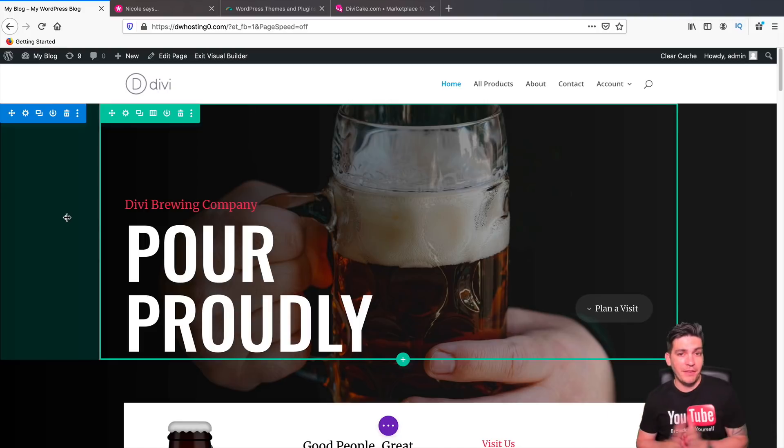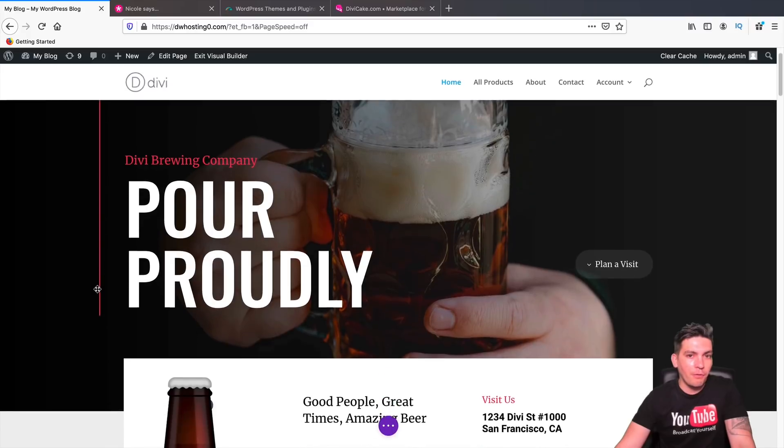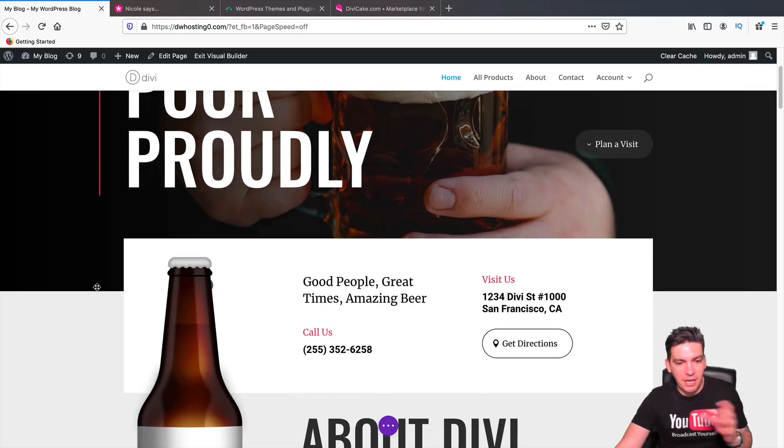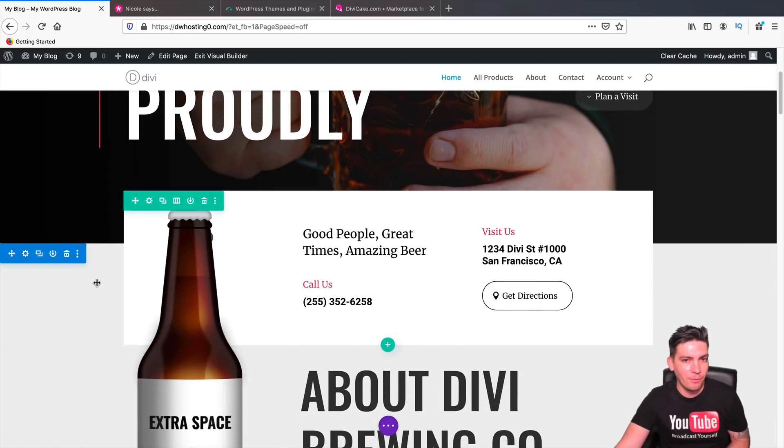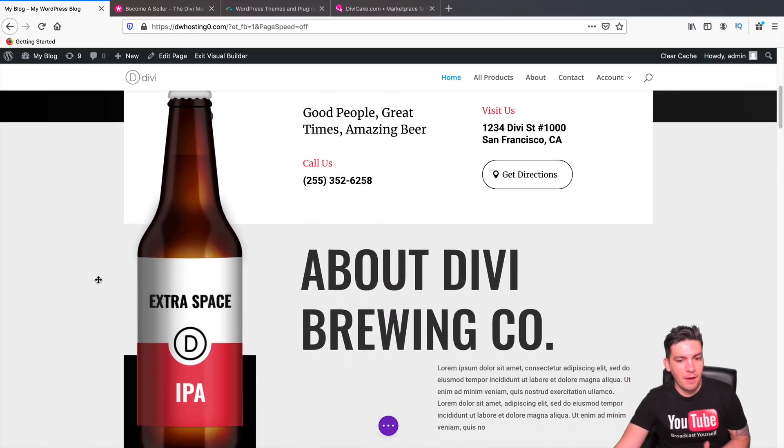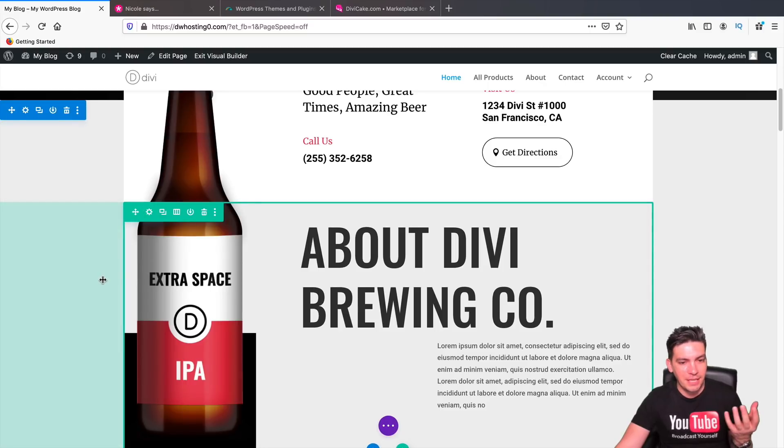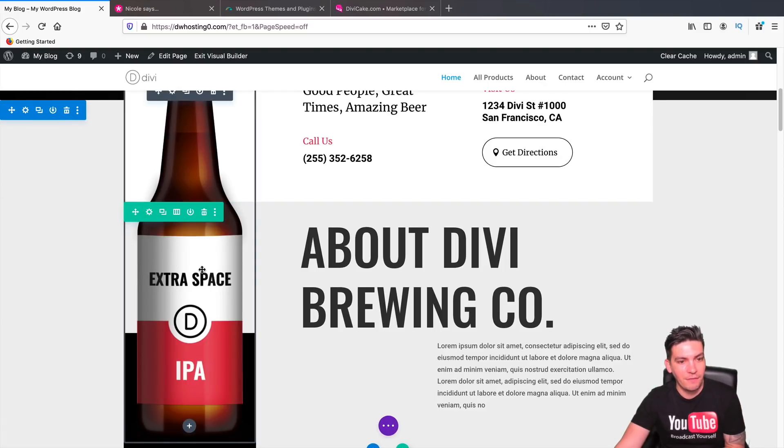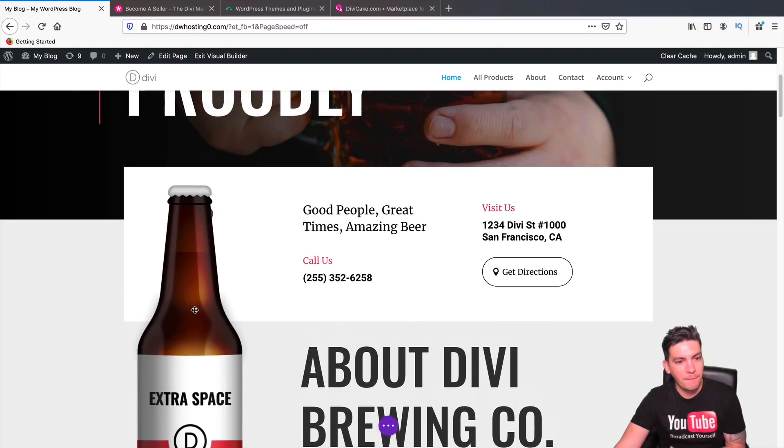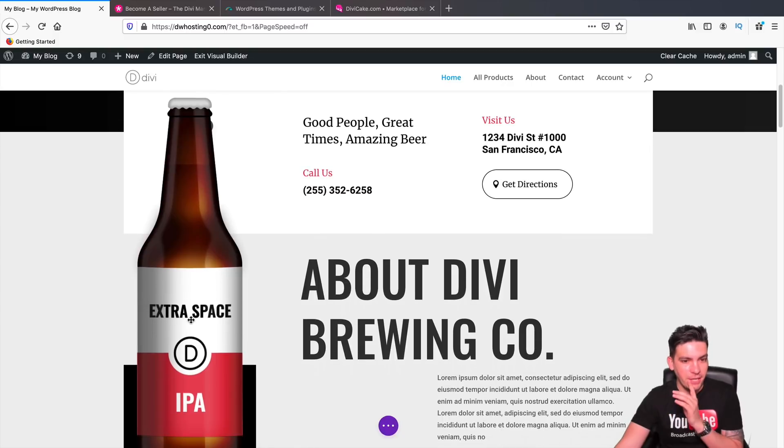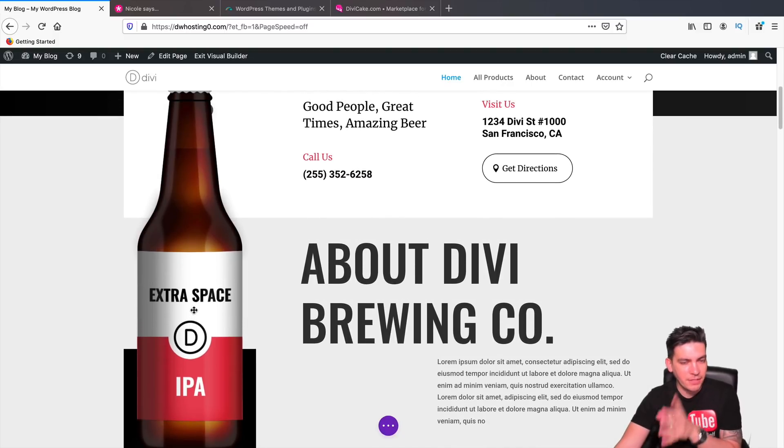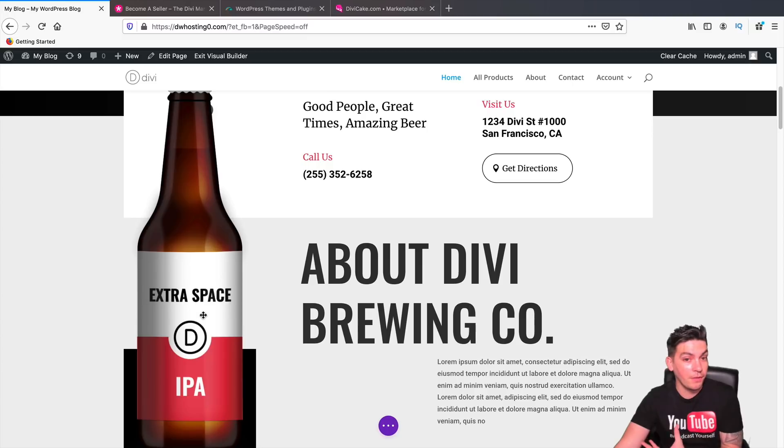Now in case you've been living under a rock and you haven't seen this new update or feature, I'm going to kind of go through with it and give you an example of things you can do with it. This right here is one of Divi's default layouts that they gave you and you can see we have this bottle of beer right here. I'm actually going to animate this bottle of beer when I scroll down on the page.